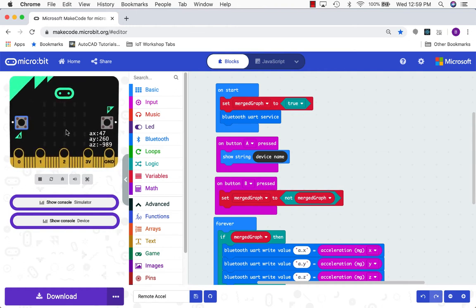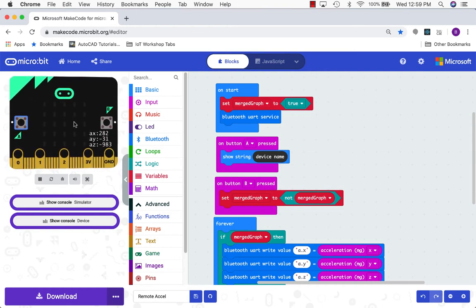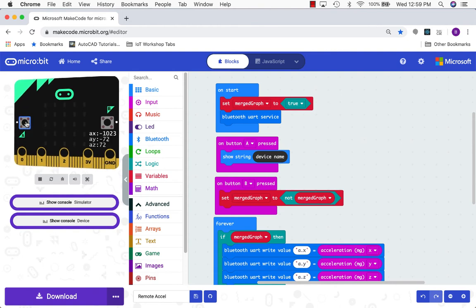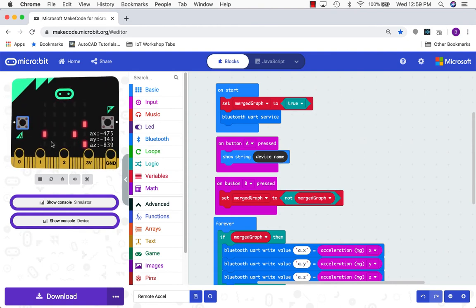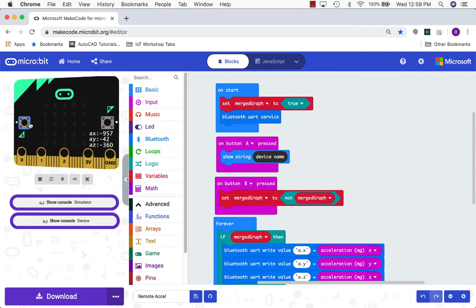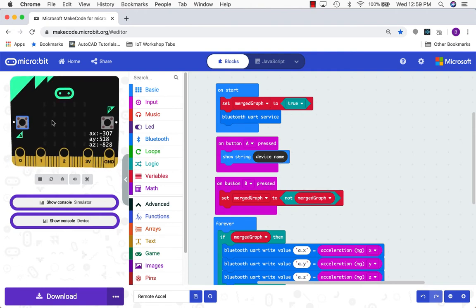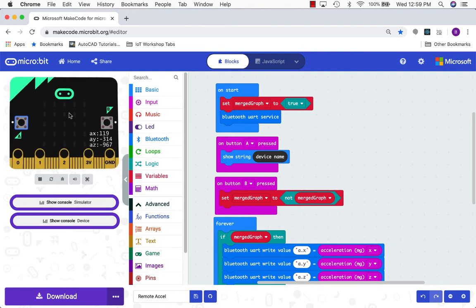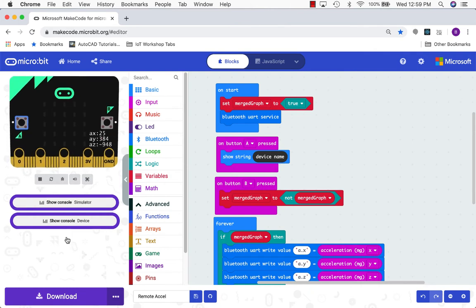This program also uses the A and the B button. So the A button will be used to show the name of your microbit. So in the simulator the name of the simulated microbit is B644. So anytime I press the A button it'll scroll that across the screen. If you're working in a room or an area with a lot of people trying to do this sort of experiment at the same time you'll need to be sure to know the name of your specific microbit. We'll come back to that in just a second.